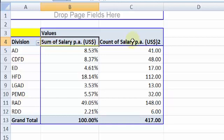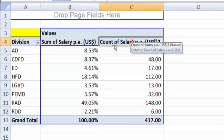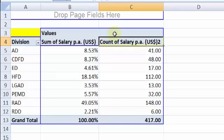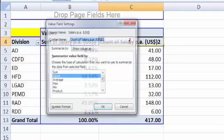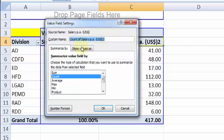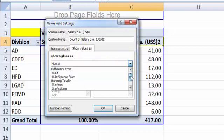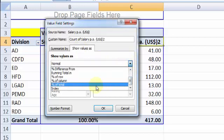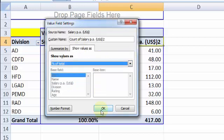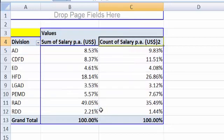Let me do a similar thing on the next part, which is count of salary. Let me double click, go to the tab show values as. From this drop down, let me choose percentage of total. OK.